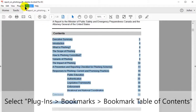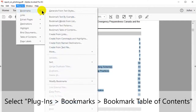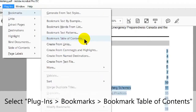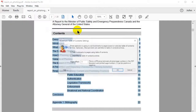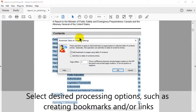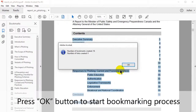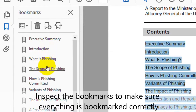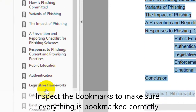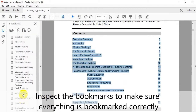Then click Plugins, Bookmarks, then Bookmark Table of Contents. In the box that opens, select the desired processing options using the checkboxes to create bookmarks and add links. Click OK to start the bookmarking process. The dialog box will show the number of bookmarks created. Inspect these bookmarks to make sure everything has been bookmarked correctly.